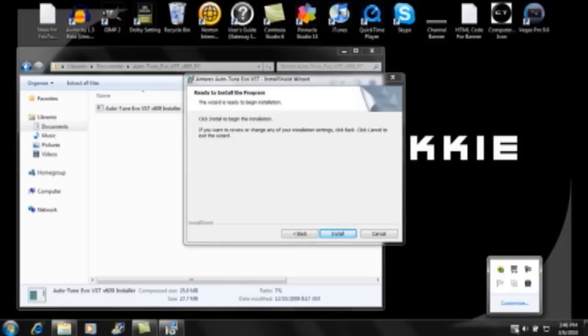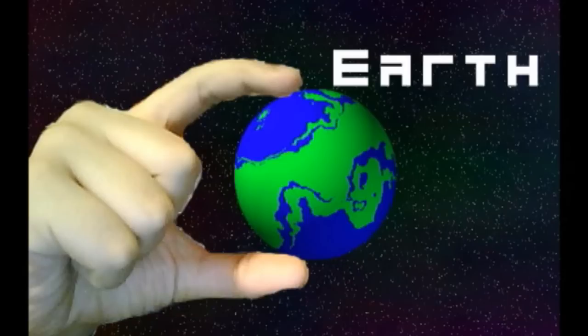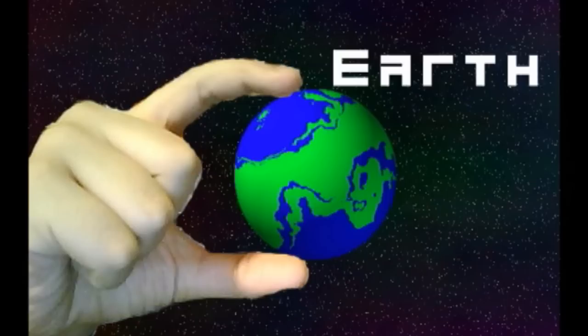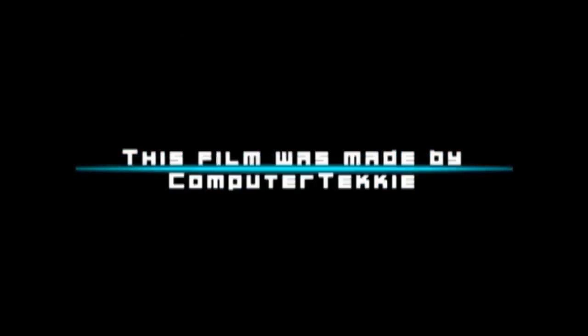And now I'm going to show you what the voice sounds like using Autotune. Hey guys, this is Computer Techie. If you recorded your voice and did the Autotuning correctly, then your voice should sound somewhat like this. If you haven't noticed a T-Pain effect so far, maybe you'll notice it now.